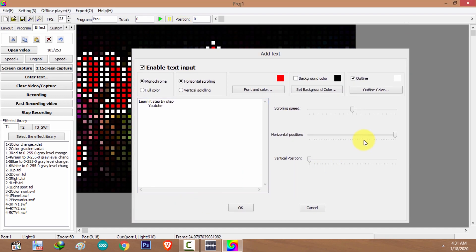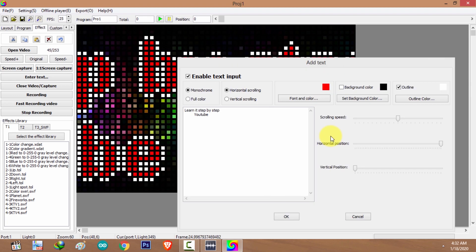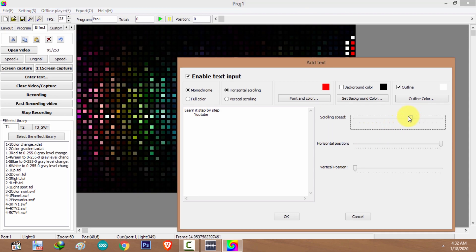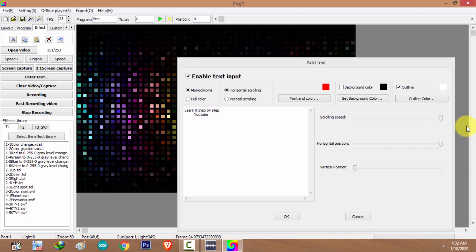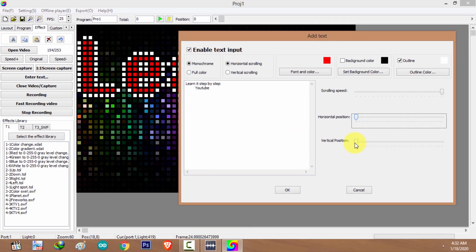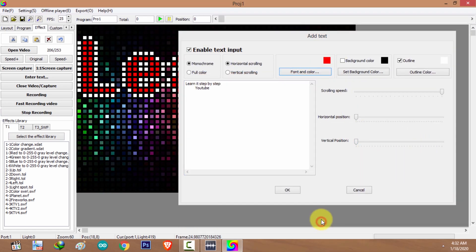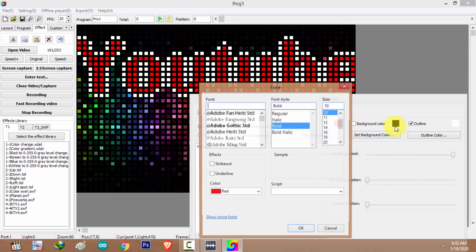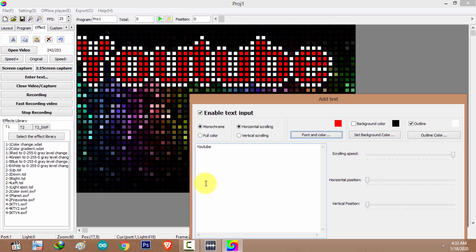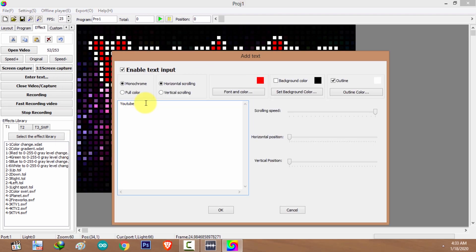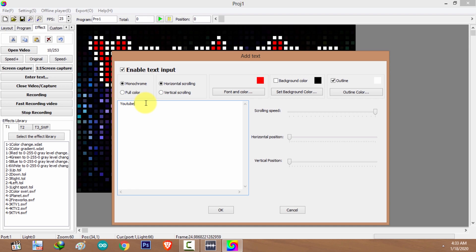If you just want to show text without any animation, you can do it by moving the scrolling speed slider toward the end and changing the horizontal position to the far left. You can also add unicode characters to your text — search for the unicode character in Google, copy it, and paste it into the text field.